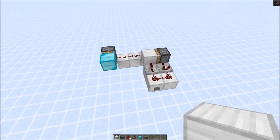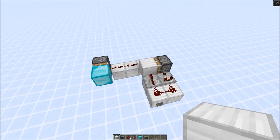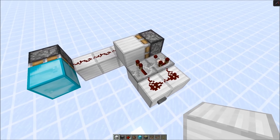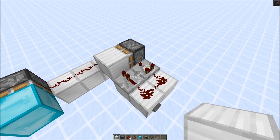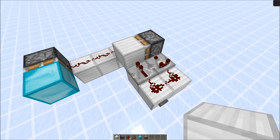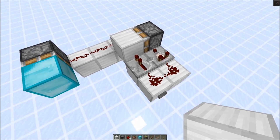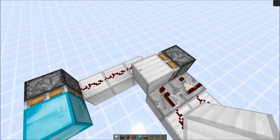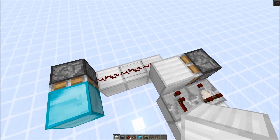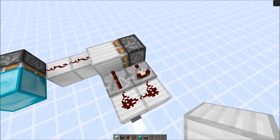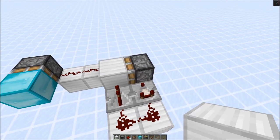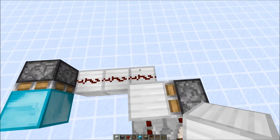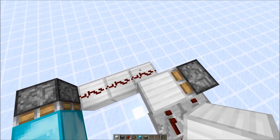A zerotic pulse is created by powering and depowering something in the same gametick. Both repeaters and comparators have the same delay, but the repeater would always update before the comparator. So we would power this block and the redstone line behind it, and then in the same gametick this piston is powered and this block is removed, so the redstone line back here would be depowered again.